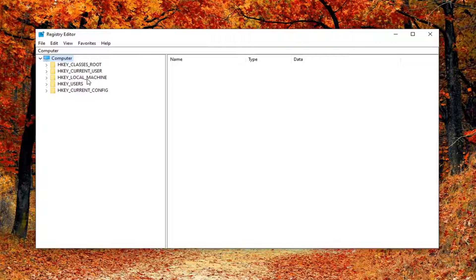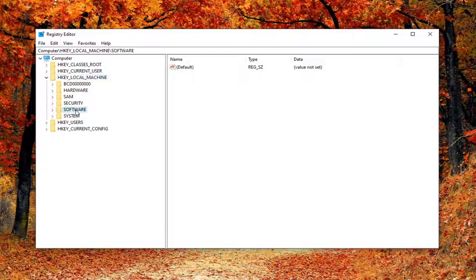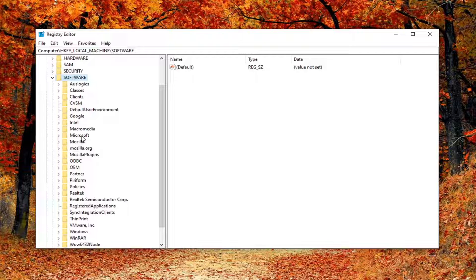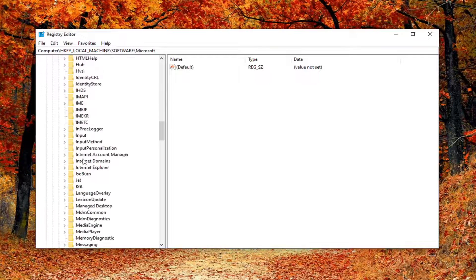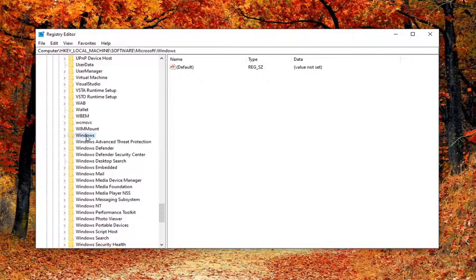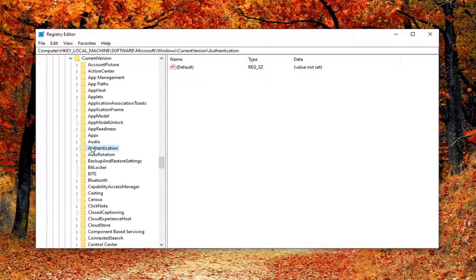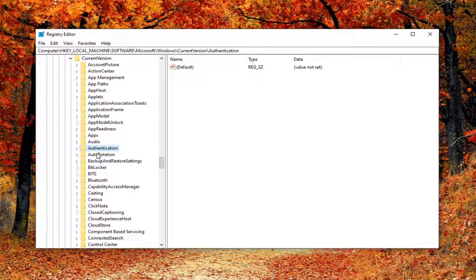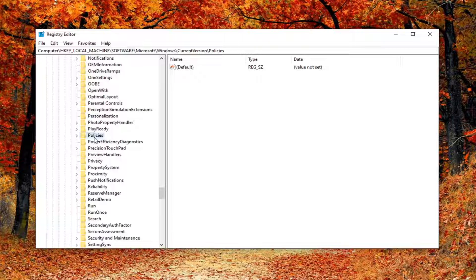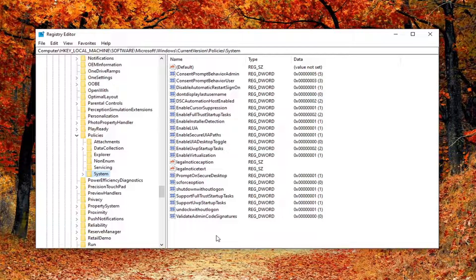Now we're ready to navigate the registry. Expand the HKEY_LOCAL_MACHINE folder by double-clicking on it. Then double-click on Software, then Microsoft, then Windows, then Current Version. Scroll down and do the same with Policies, and then left-click on the System folder. If you need to pause the video, take note of the registry path shown at the top of the screen — each backslash represents a different subfolder.